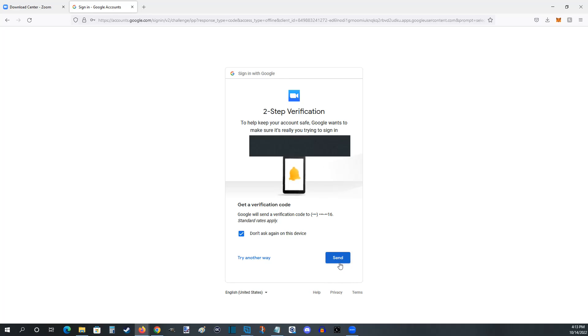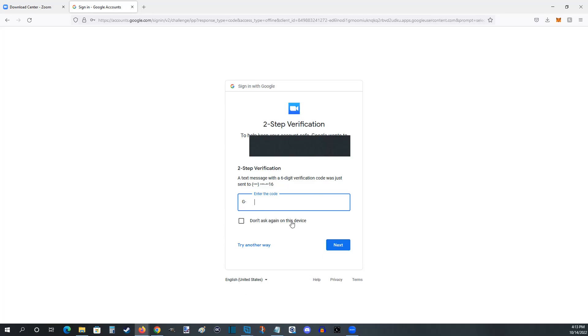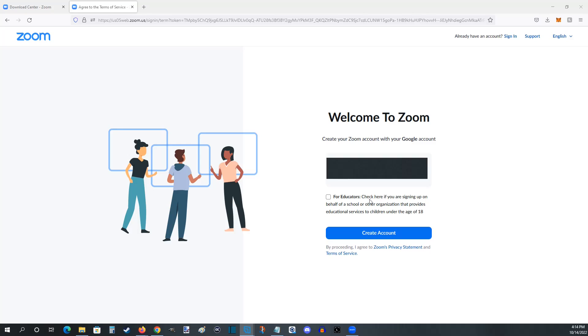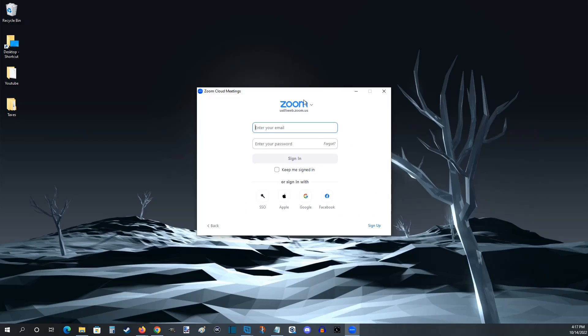If you're an educator signing up for Zoom you're going to want to check this box before clicking create account, but if you're not an educator you don't need to worry about checking this box and you can go ahead and click create account.